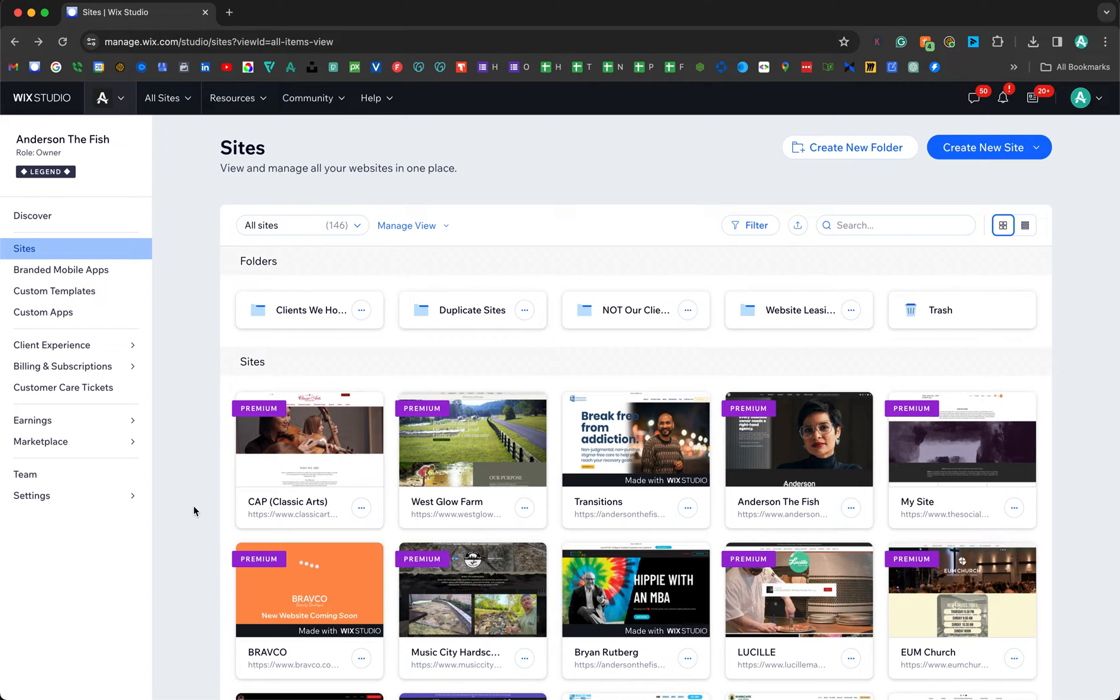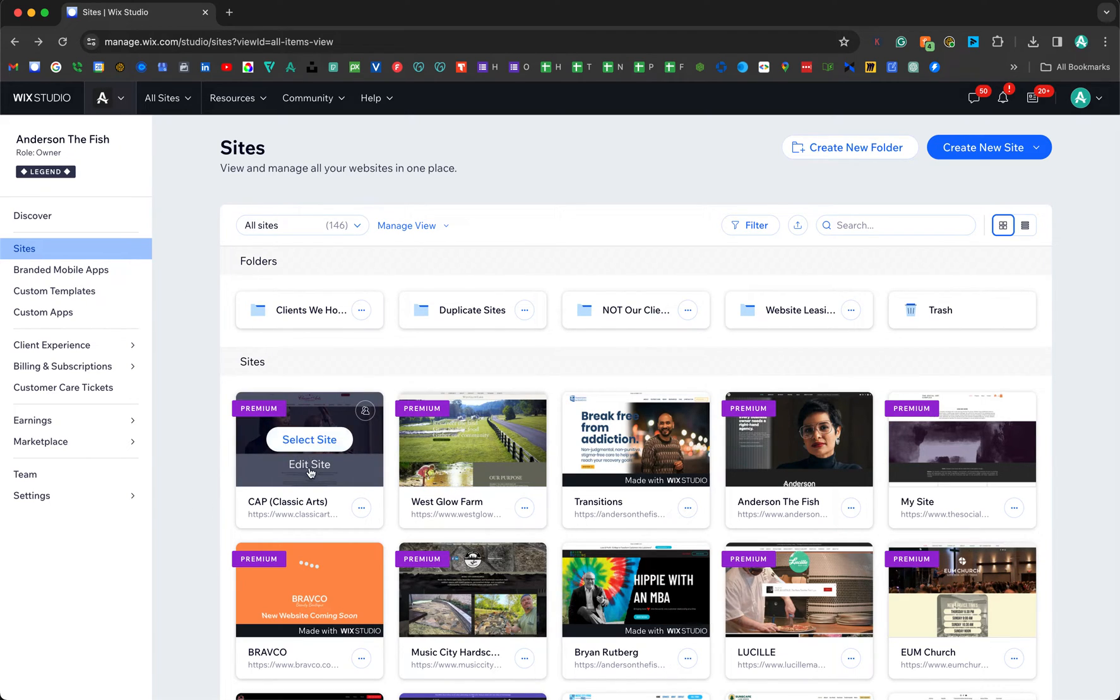Go ahead and click Select Site. Don't click Edit Site—Select Site will take you to the dashboard. Then what we're going to do on the left side once it pops up...